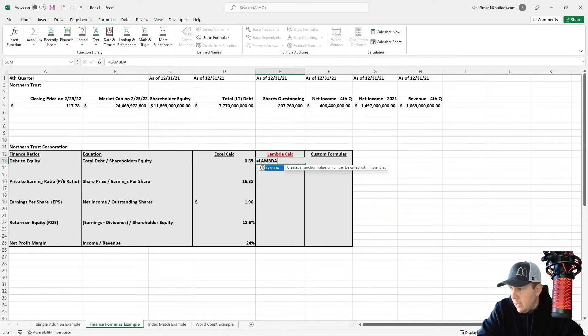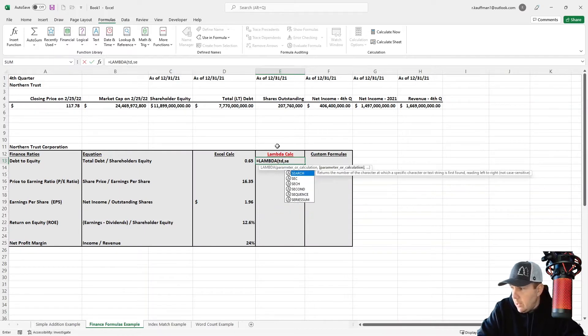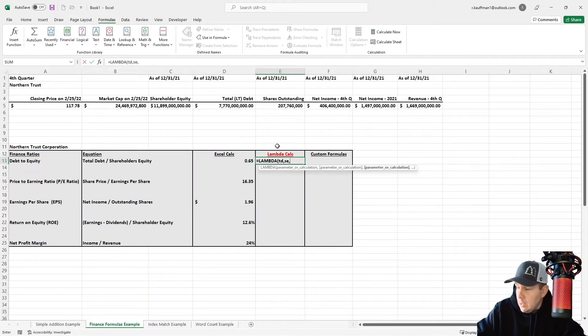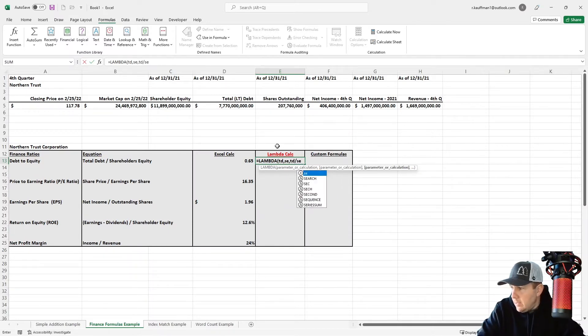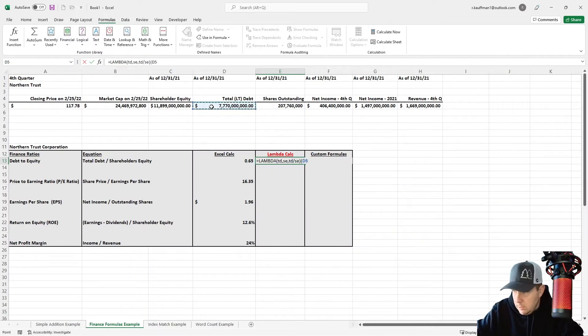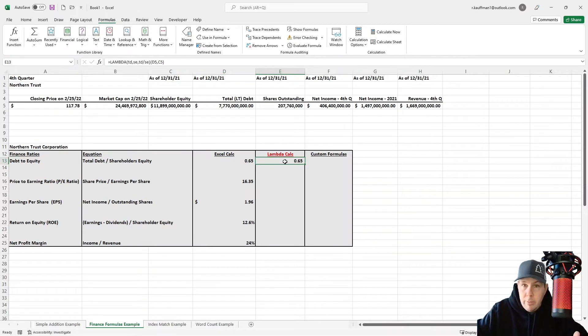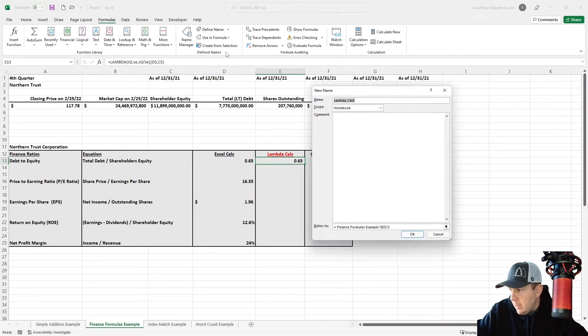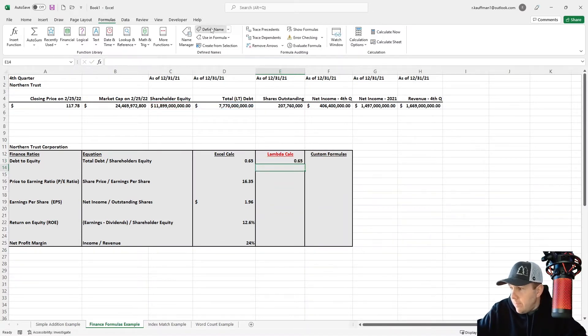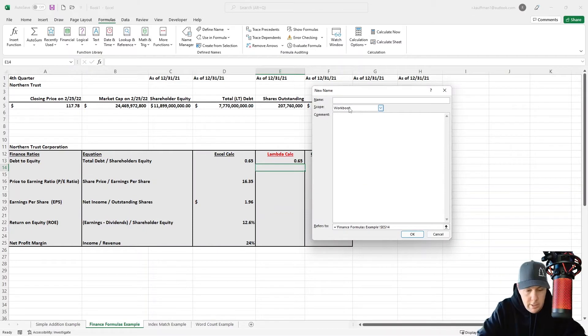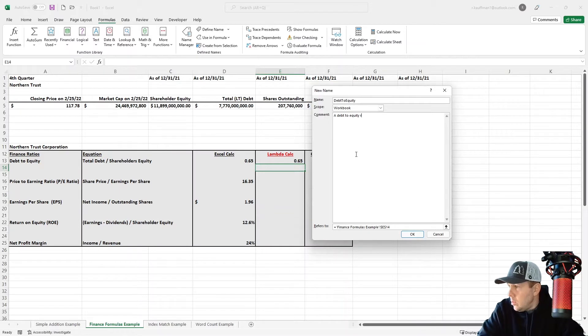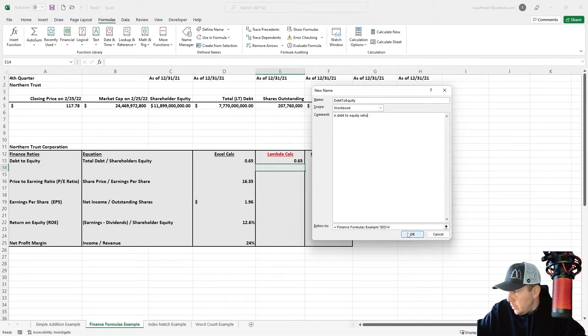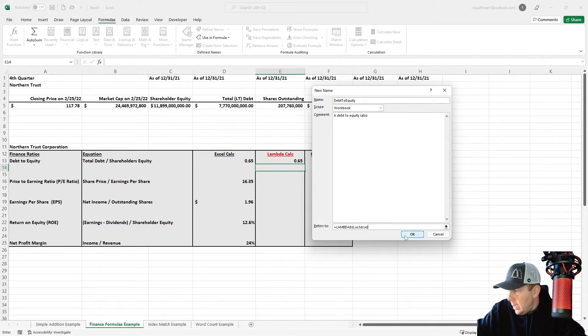So if we type lambda, and then we're going to do, let's see, total debt and shareholders' equity. And then let's define the relationship between these two. We'll say TD divided by SE. And then D5 and C5. So we've just rewritten this very simple equation in a lambda. Why would we want to do that? Well, I'll show you. Let's define a name here. Let me copy this. Make my life easier. Let's define a name. And we're just going to call this debt to equity. Put a comment there, just call it debt to equity ratio. And then we're going to say it refers to this lambda function.